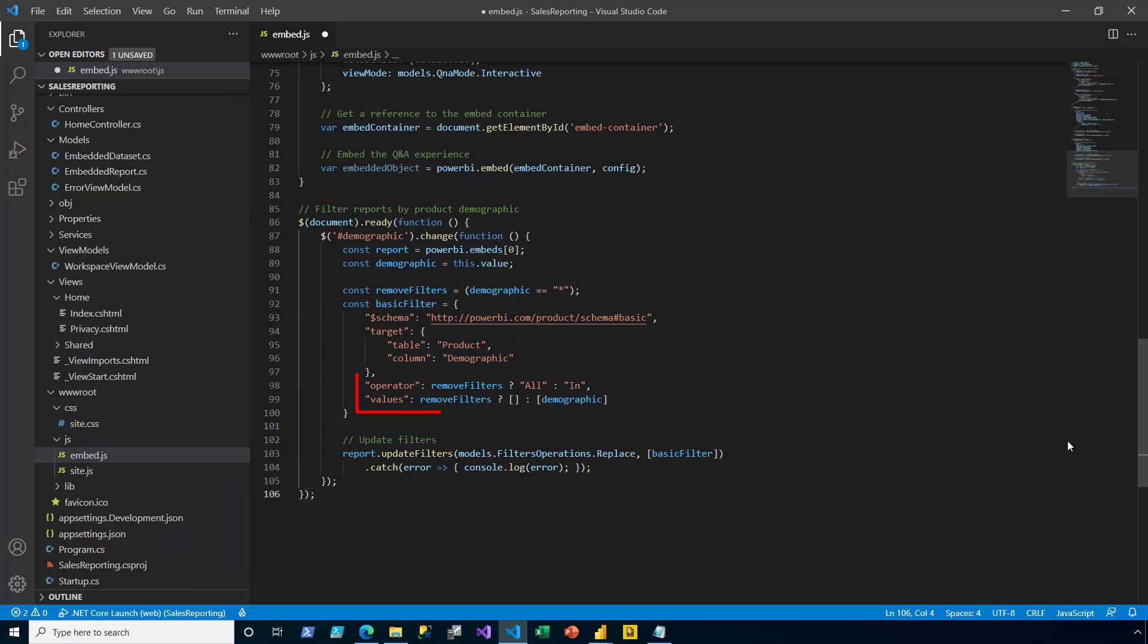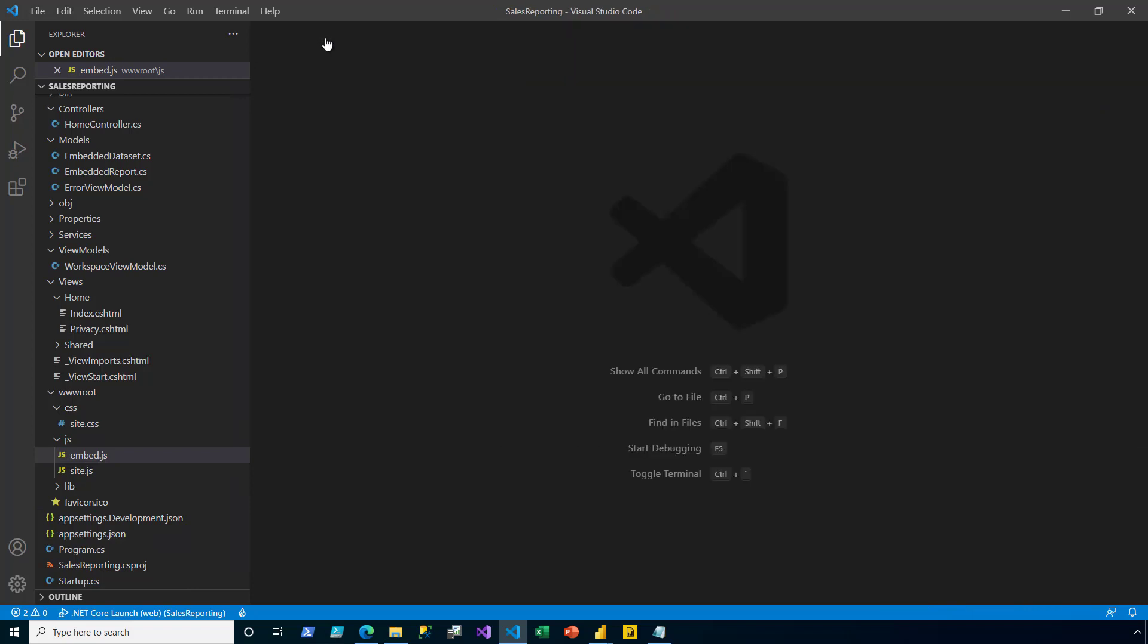You can see logic in the function that tests whether the All item has been selected. If it's been selected, then filters are removed. Otherwise, the specific demographic filter will be applied. I save and close the embed.js file.